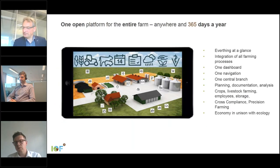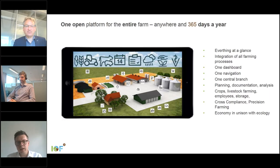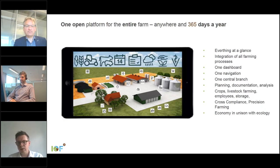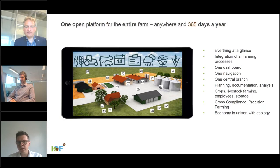The farmer is looking for a solution that integrates and connects different services so he only needs to enter his farm data once. That is why the idea came up to build 365 FarmNet — to combine these applications in one open ecosystem to manage the entire farm, not only crop farming but also dairy and in the future pig farming, all integrated in one ecosystem.